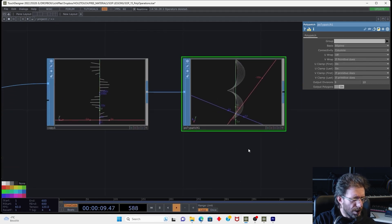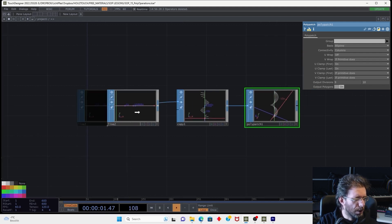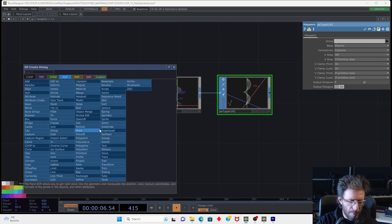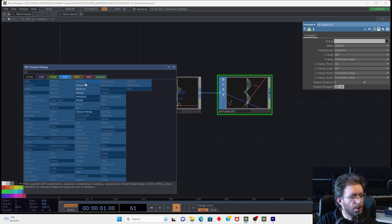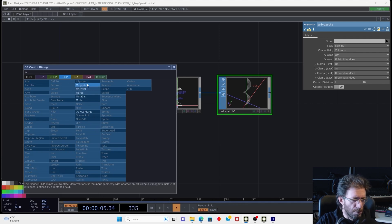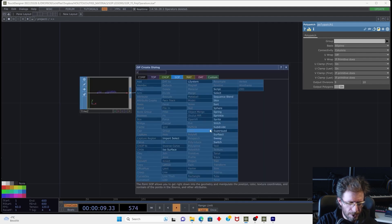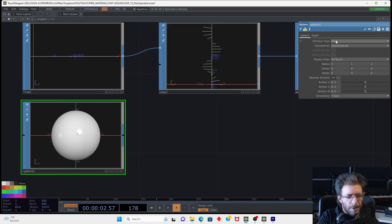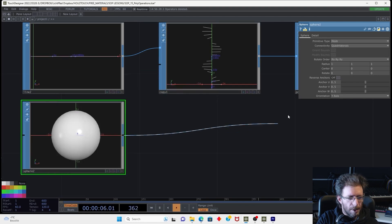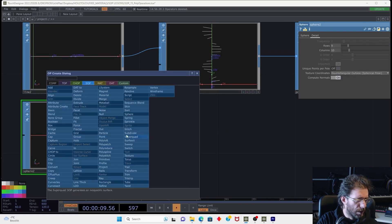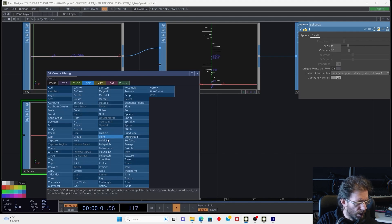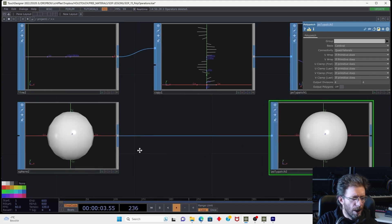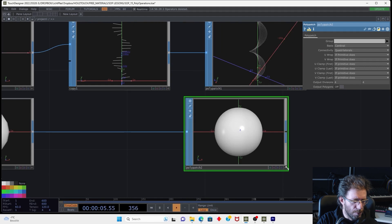Also theoretically you can use this operator to convert the mesh or any geometry containing rows and columns to the smooth polygonal geometry. So for example, I just can take the sphere and keep it mesh and then let's reduce the amount of details and then I can connect it again to polypatch and it will make the smoother version.